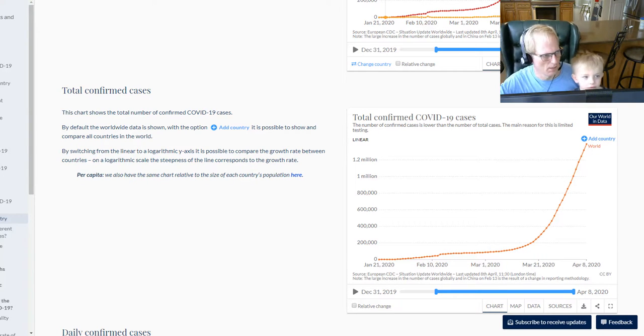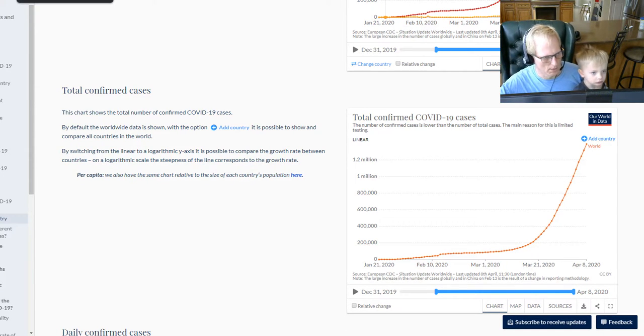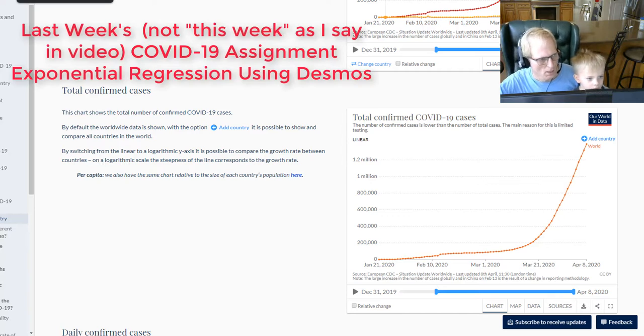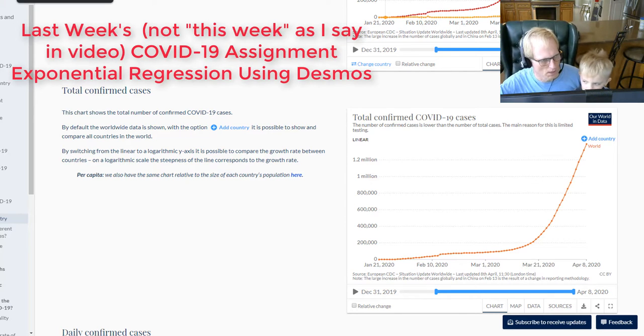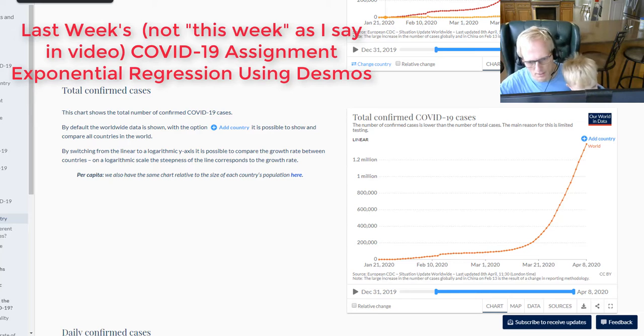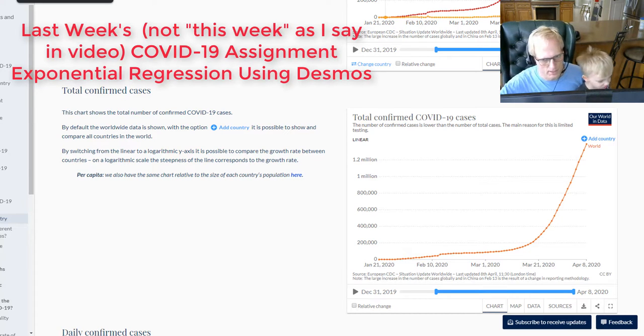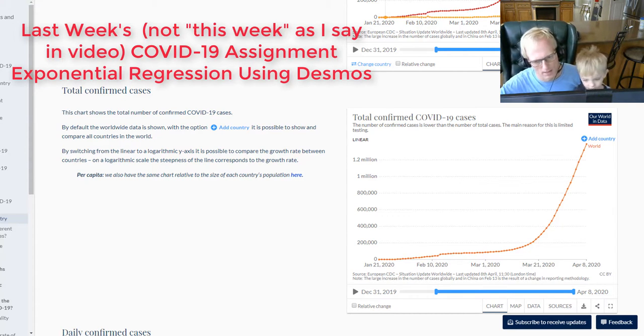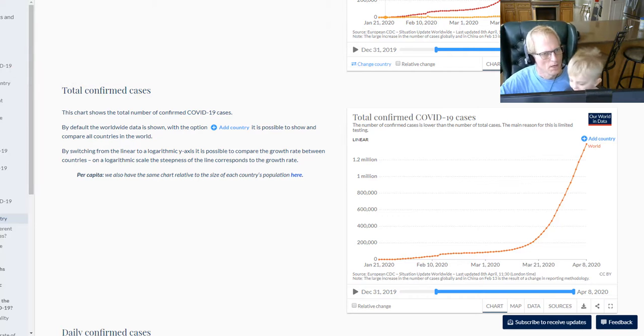Hey there everyone, Mr. Hayden here. I wanted to do an update on that assignment I gave you next week with the number of confirmed cases in the U.S. of COVID-19 as an exponential function.